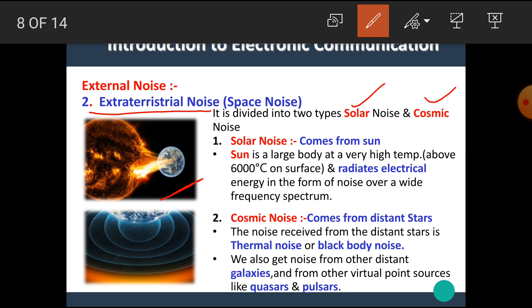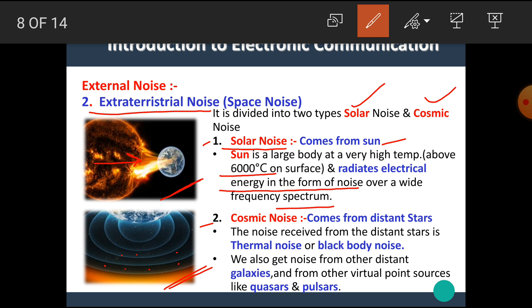Here a diagram for solar noise is shown. We can clearly see that the noise is produced from the sun, hence it is named as solar noise. The noise coming from the sun is called solar noise. The sun is a large body at a very high temperature, above 6000 degrees Celsius on its surface, and it radiates electrical energy in the form of noise over a wide spectrum. The sun continuously radiates electrical energy and this radiated energy acts as noise in the original signal.